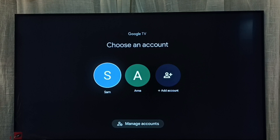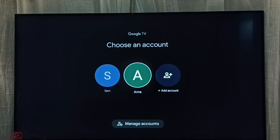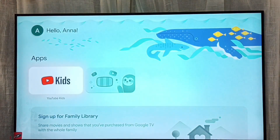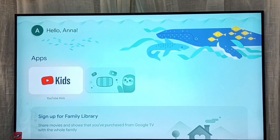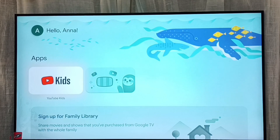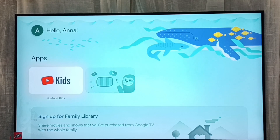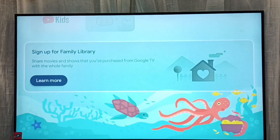Here we can see all accounts, including the children's account. This one — Anna — is the children's account I created. Select it. This is how we can turn on the children's account or children's profile.